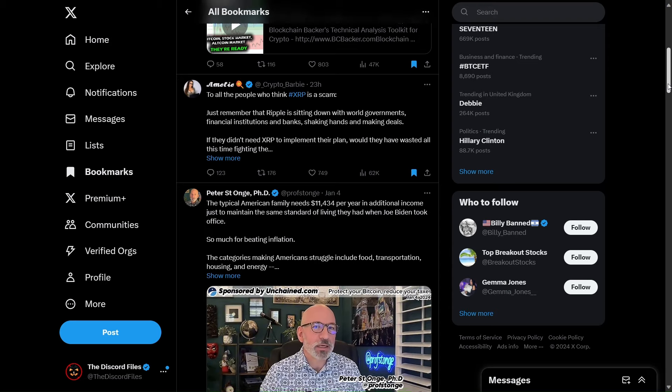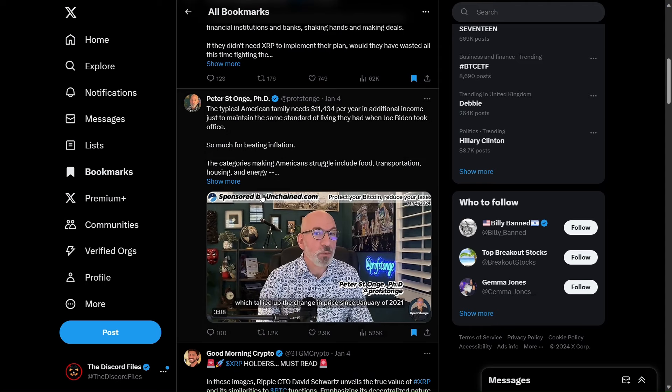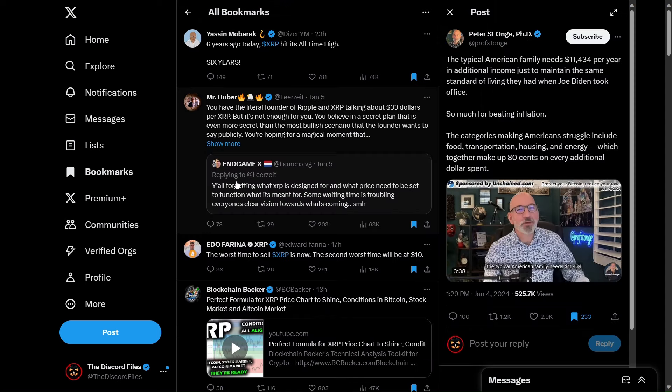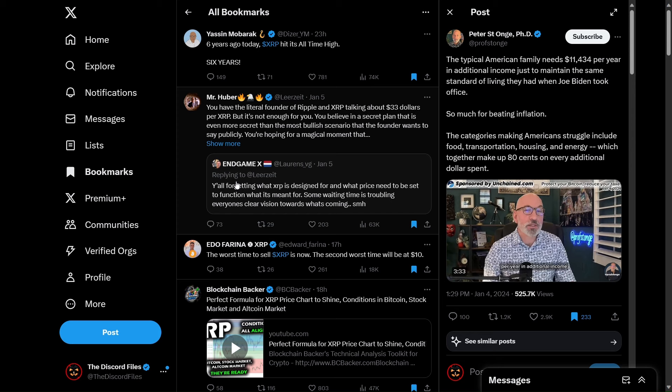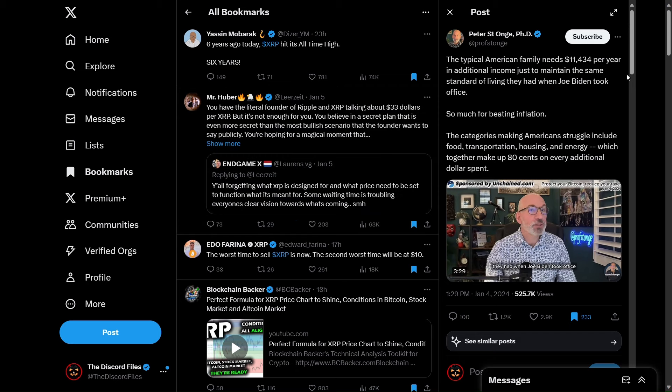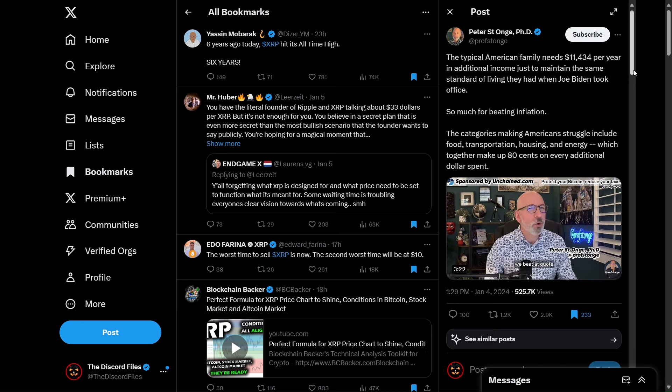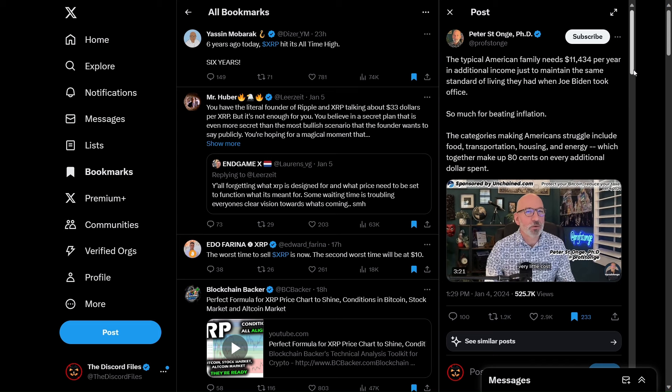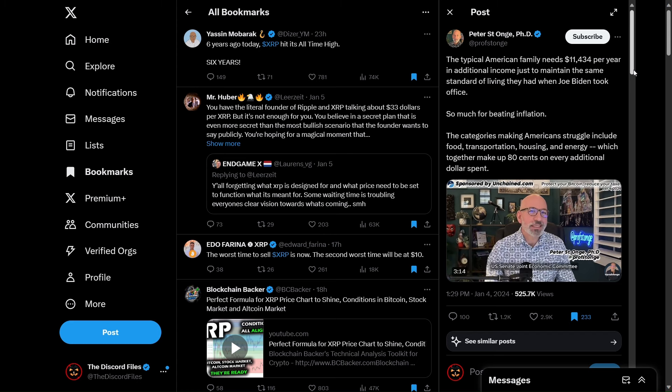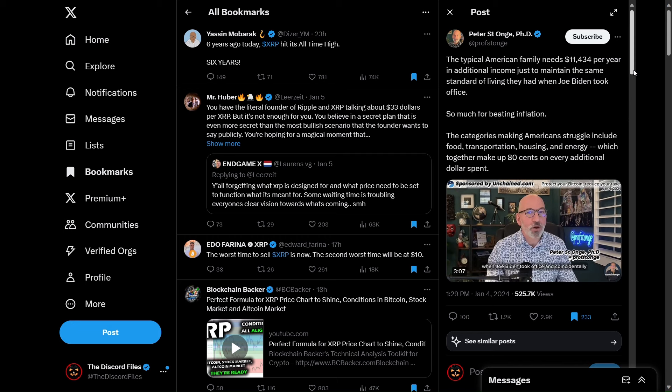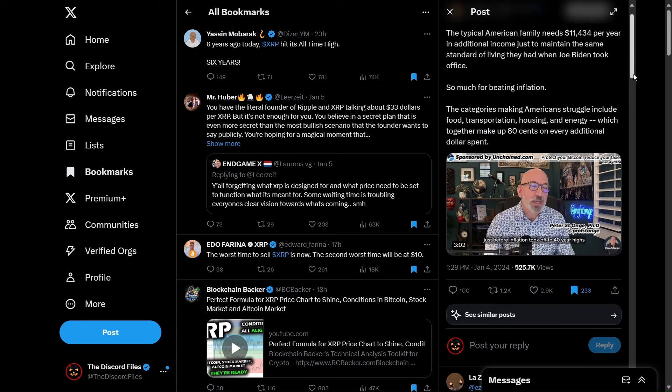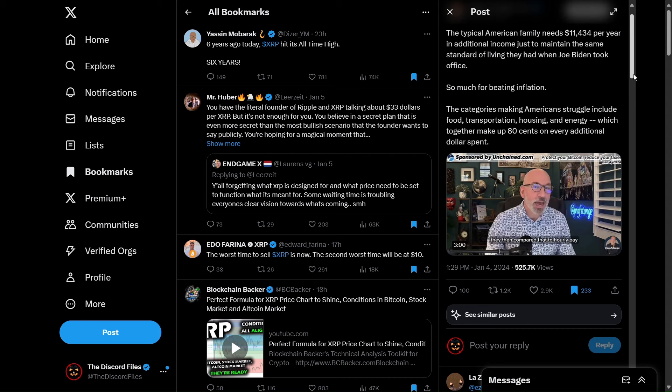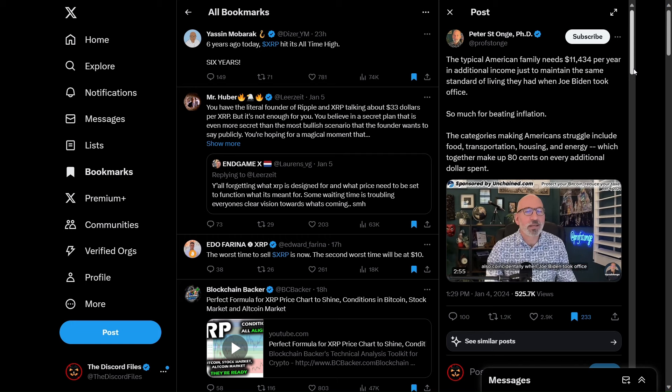This was interesting from Peter St. Onge PhD. He says today the typical American family needs $11,434 per year in additional income just to maintain the same standard of living they had when Joe Biden took office. So much for beating inflation. The categories making Americans struggle include food, transportation, housing and energy which together make up 80 cents on every additional dollar spent. That is an awful lot of money to need within a three-year period.